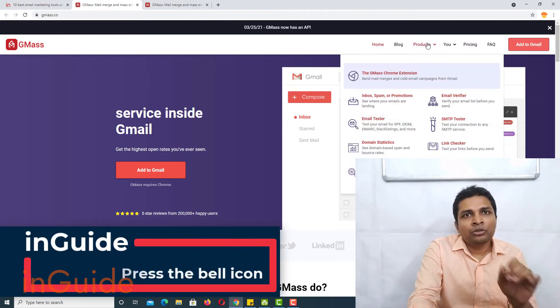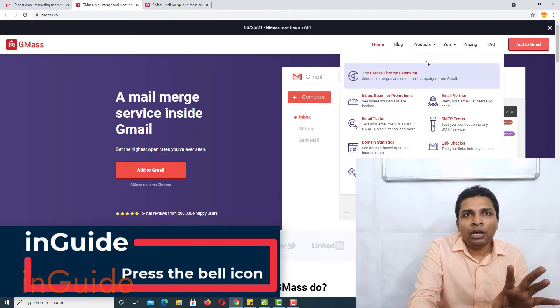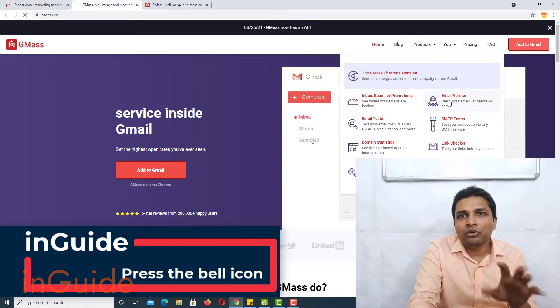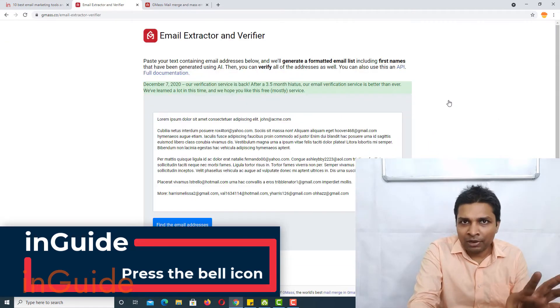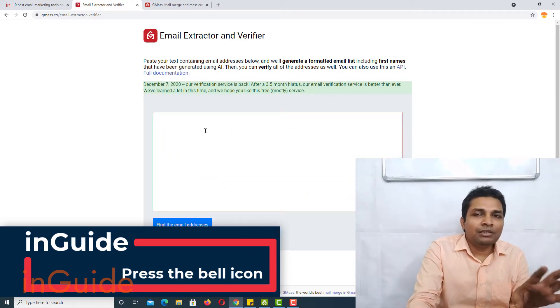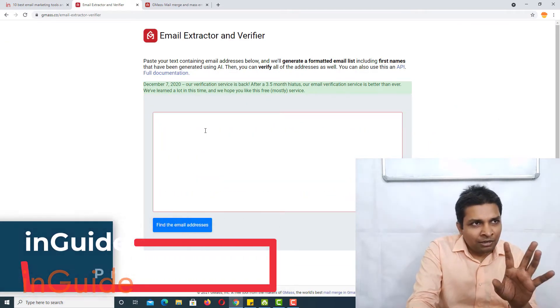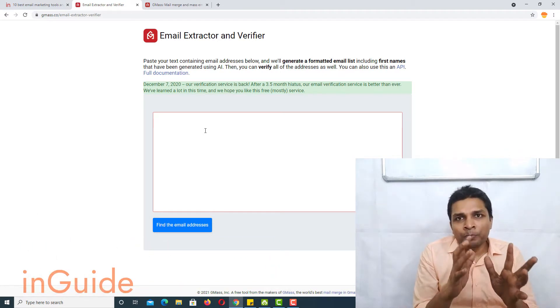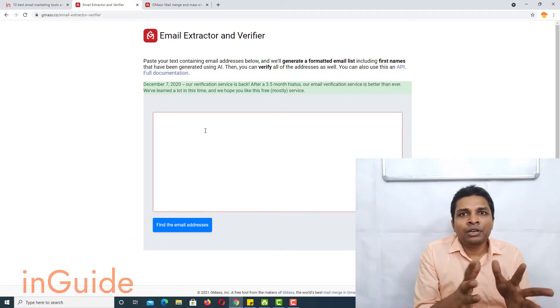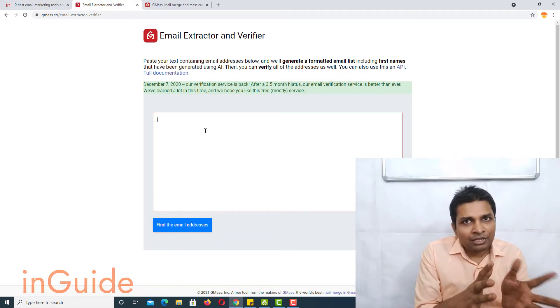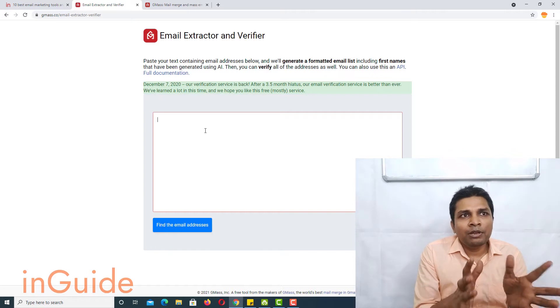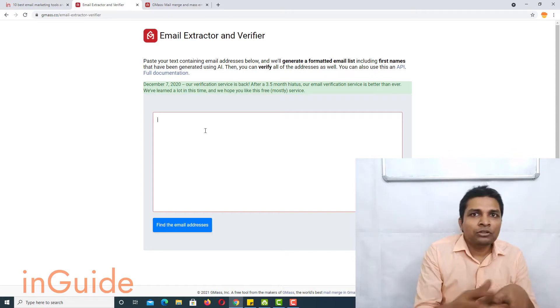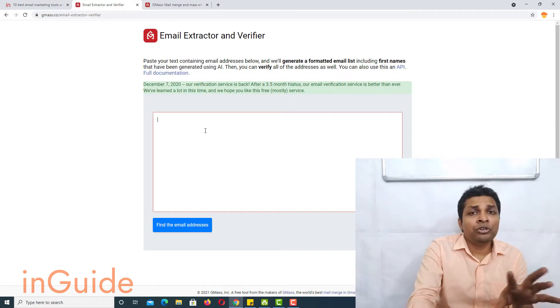So in here you have to go to products and then go to email verifier. Now here is the place where you have to paste your Gmail IDs and it will verify them for free. So let me show it to you how.